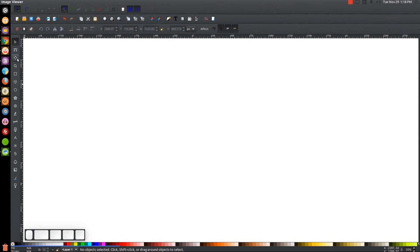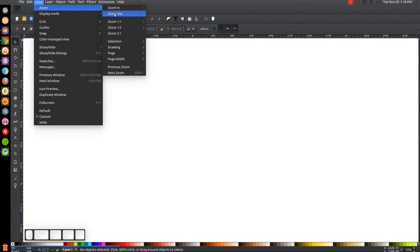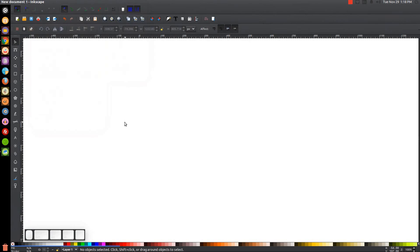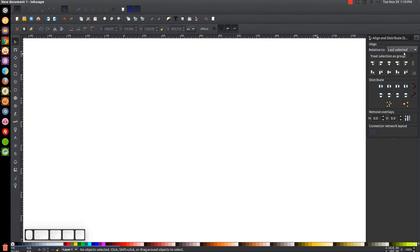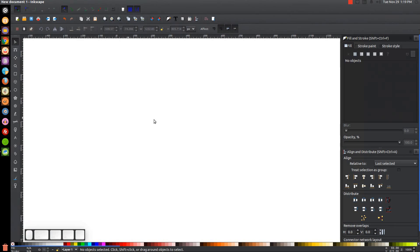By the way, if you'd like to know how you can make Inkscape appear dark and with these custom icons, a link to that information will be in the description of the video. The first thing we want to do is make sure the view is set to custom and then zoom in at one to one. Then we'll open up the Align and Distribute menu and select 'Last Selected' from the dropdown, and open up the Edit Objects, Colors, Gradients and Stroke menu.